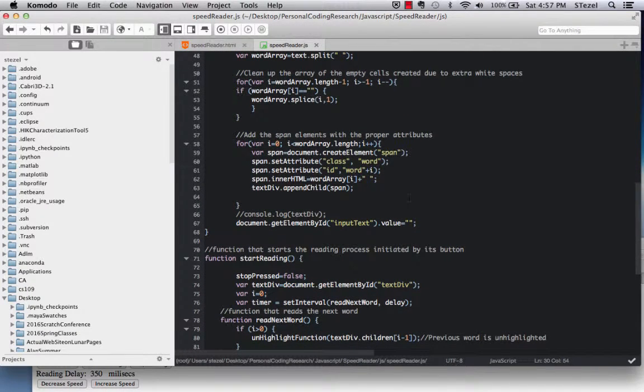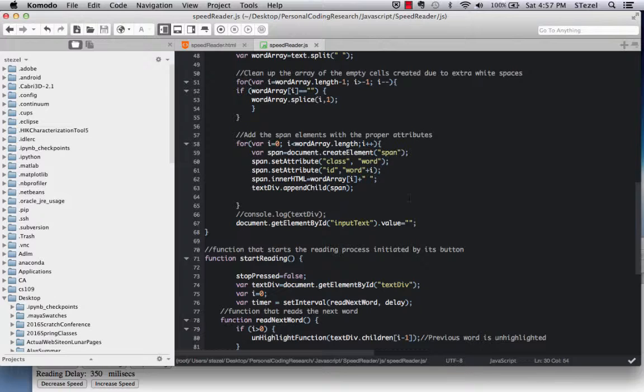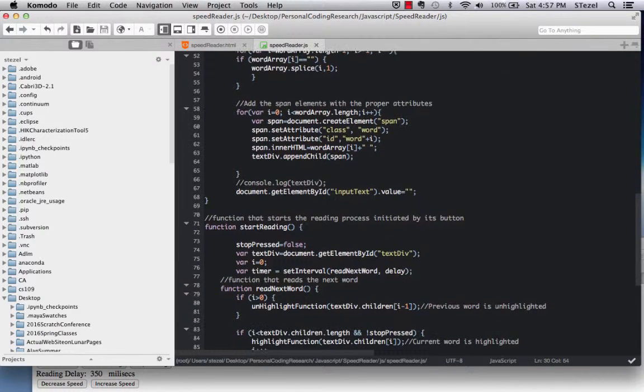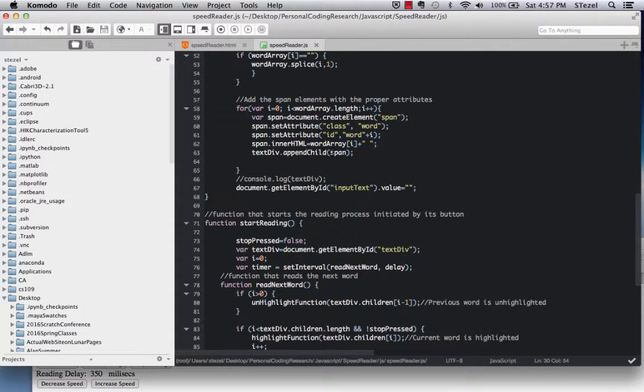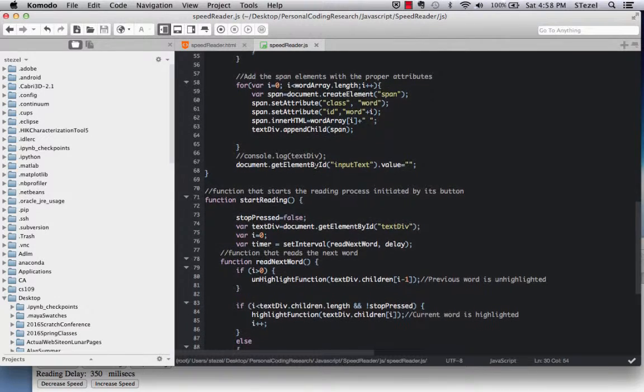And then we, quite similar to the exercise we did in unit 3a, we add the span tag, and we give them all kinds of attributes, such as class name and id, etc. And then we append it to the text div as a child, very, very similar to what we have done in class.